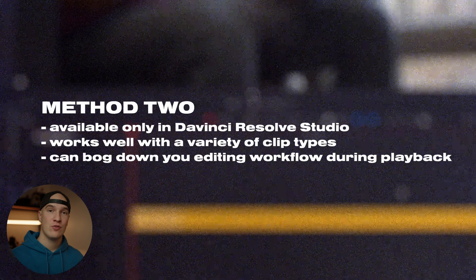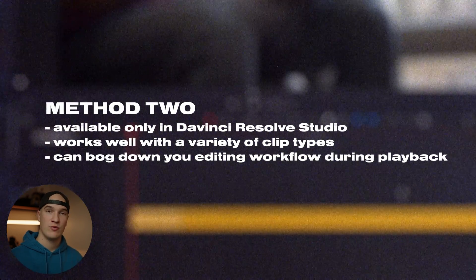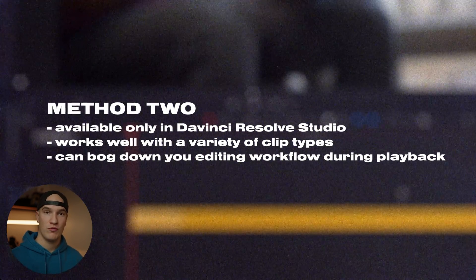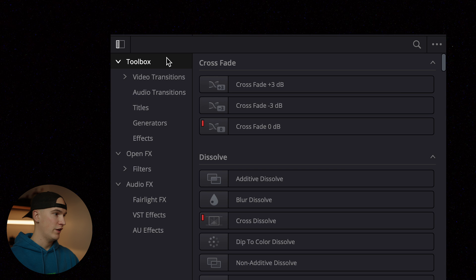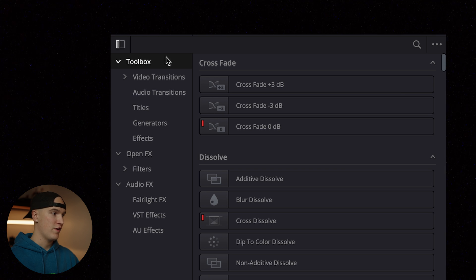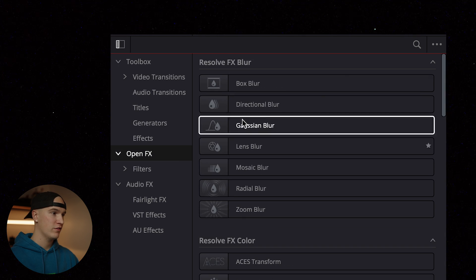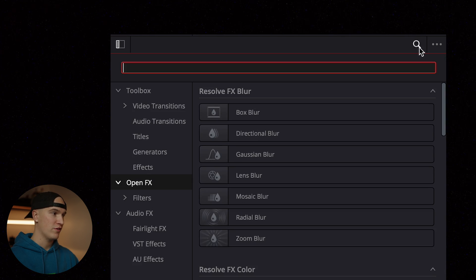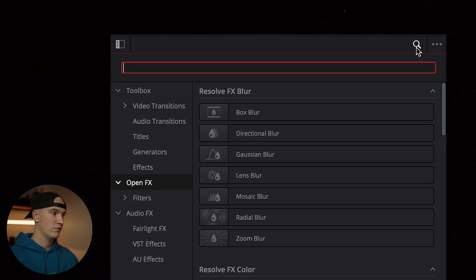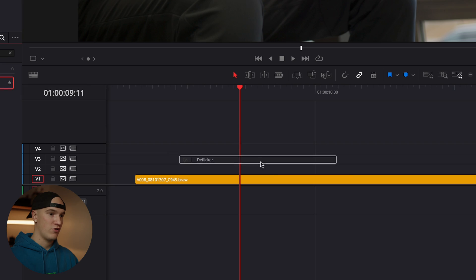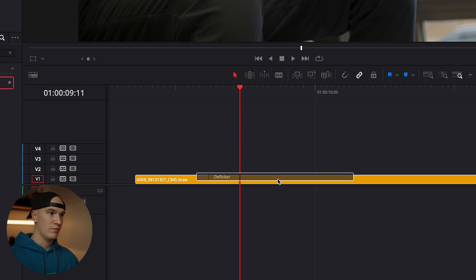With that out of the way, let's jump into a really cool effect inside of DaVinci Resolve to help remove flicker. We'll go ahead and delete our duplicate clip, then come over to the effects panel and click open effects. At the search bar at the top, we're going to search for deflicker. Grab the deflicker effect and drop it onto our clip.